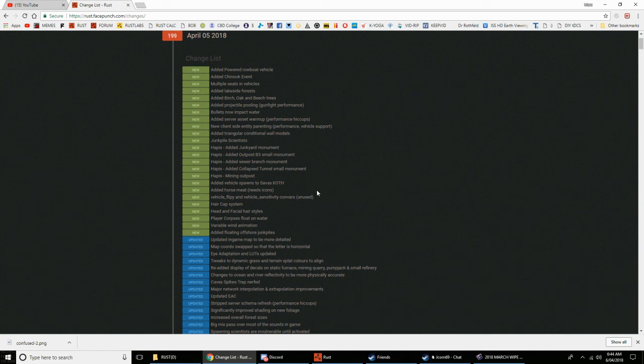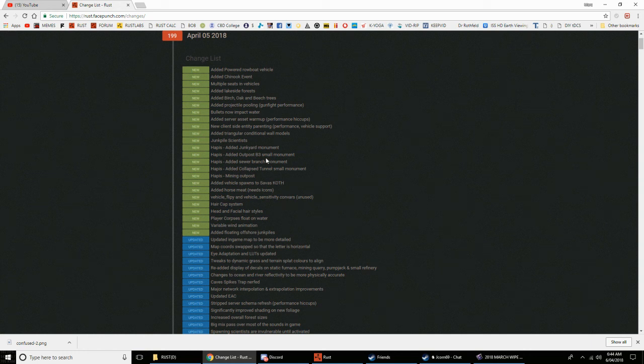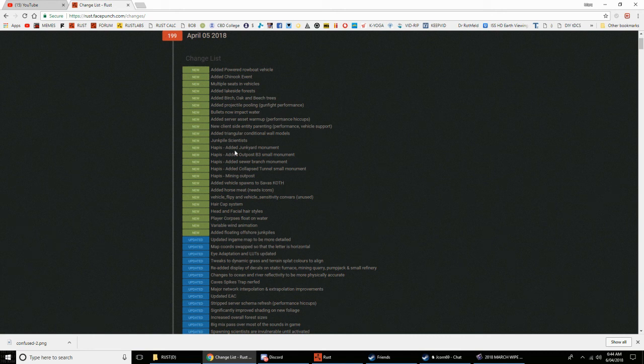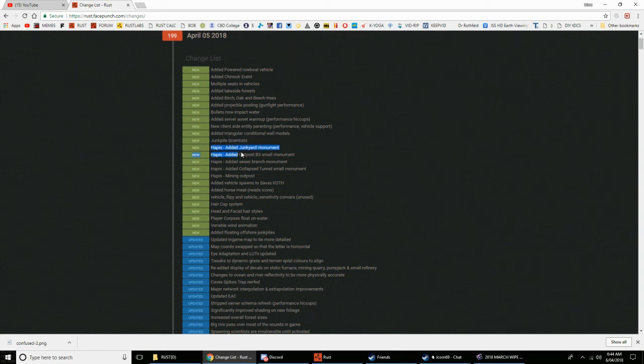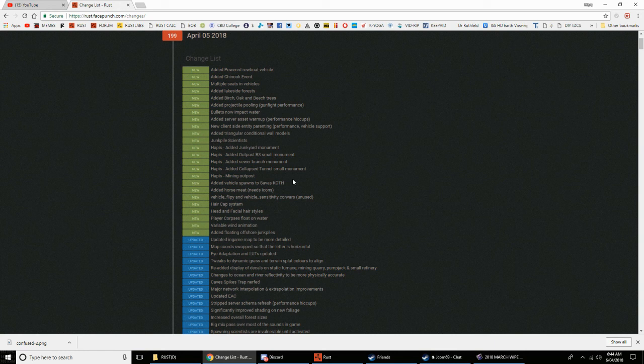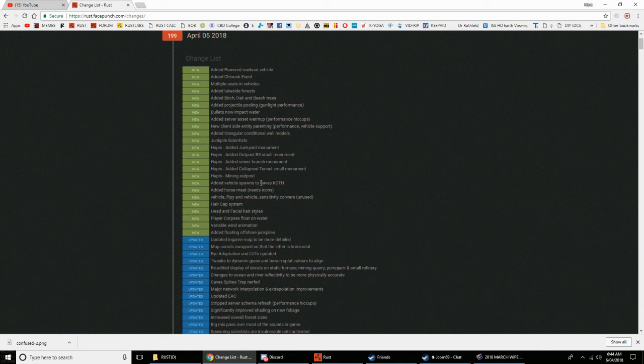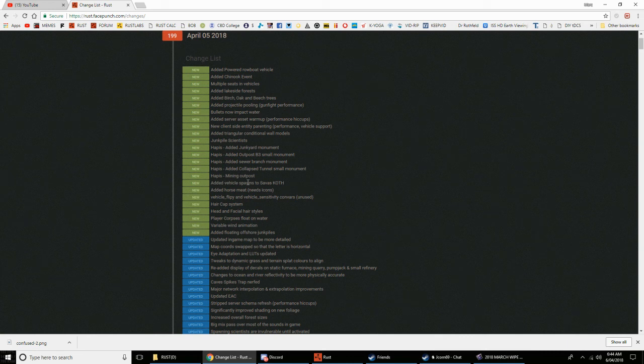They've got really cool bullet impacts now on water. Techy stuff added - server asset warm-up, client entity triangular conditioning. Junk pile scientists, yeah that's good. A whole lot of love for Hapus is the junkyard monument. Hapus, now outpost, B3 is a new sewer branch monument, collapsed tunnel.